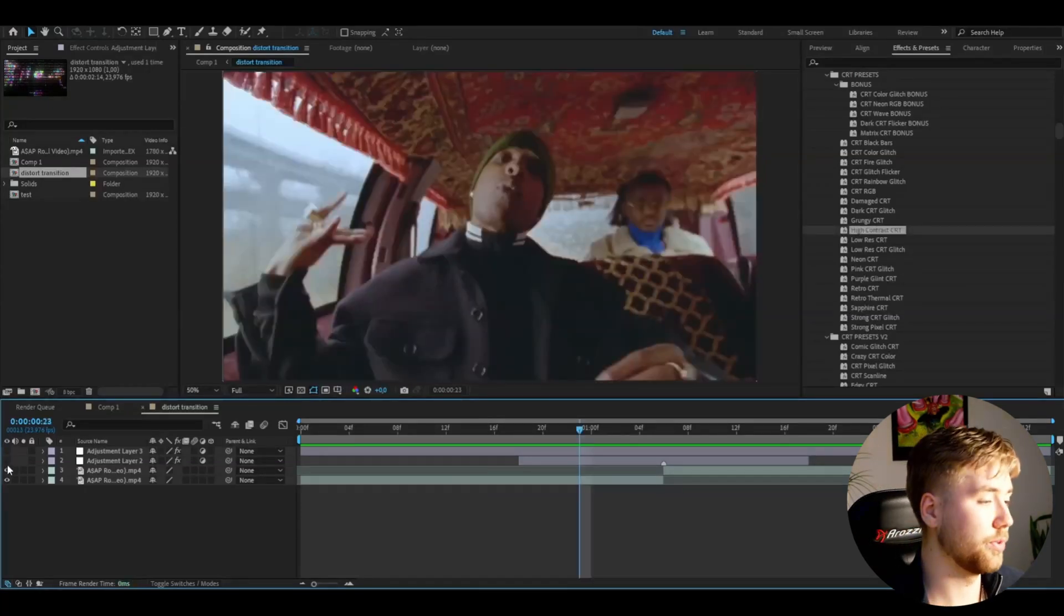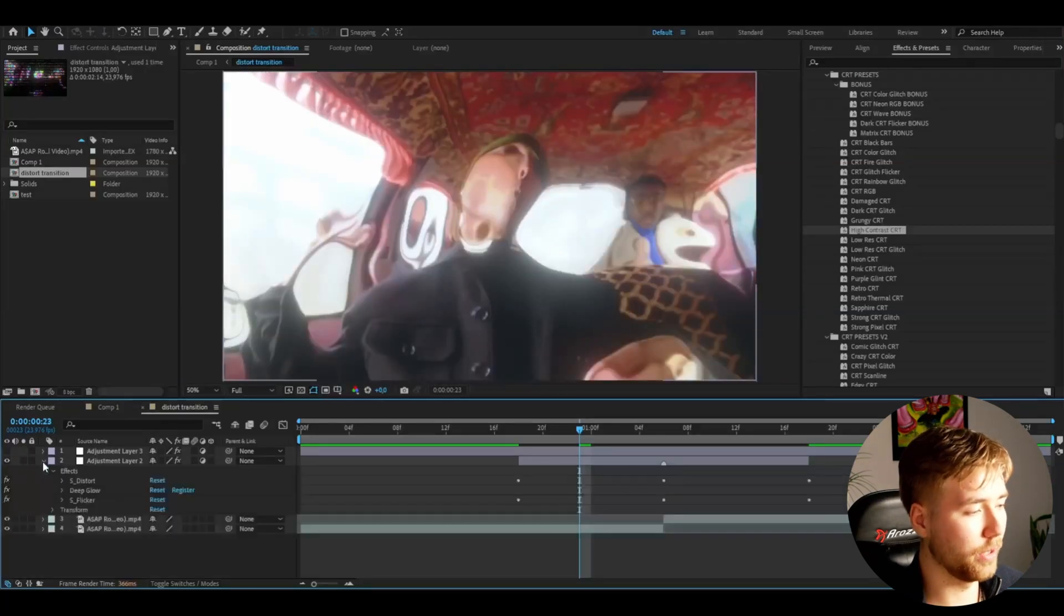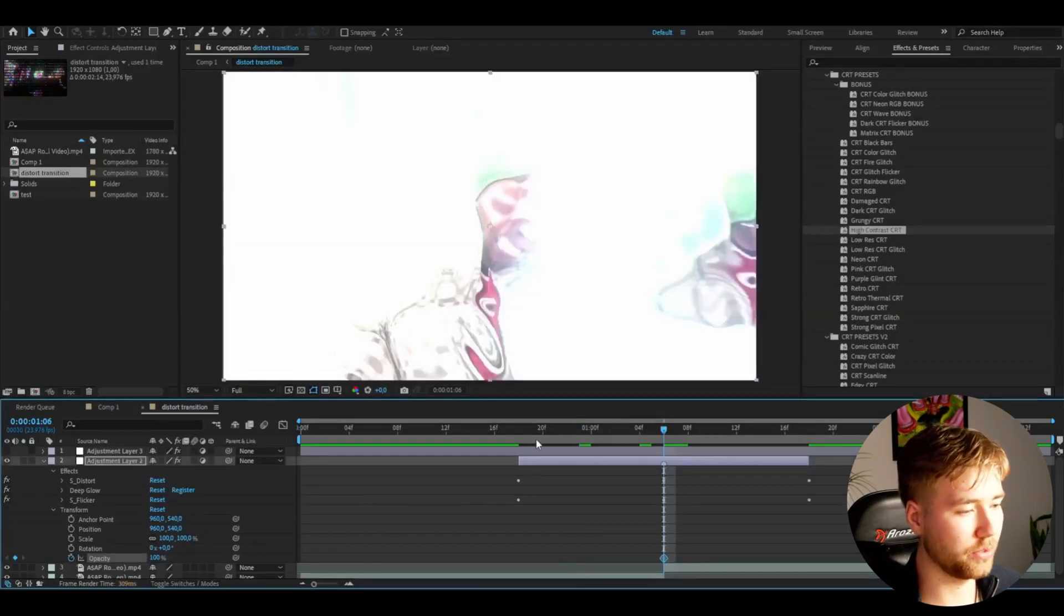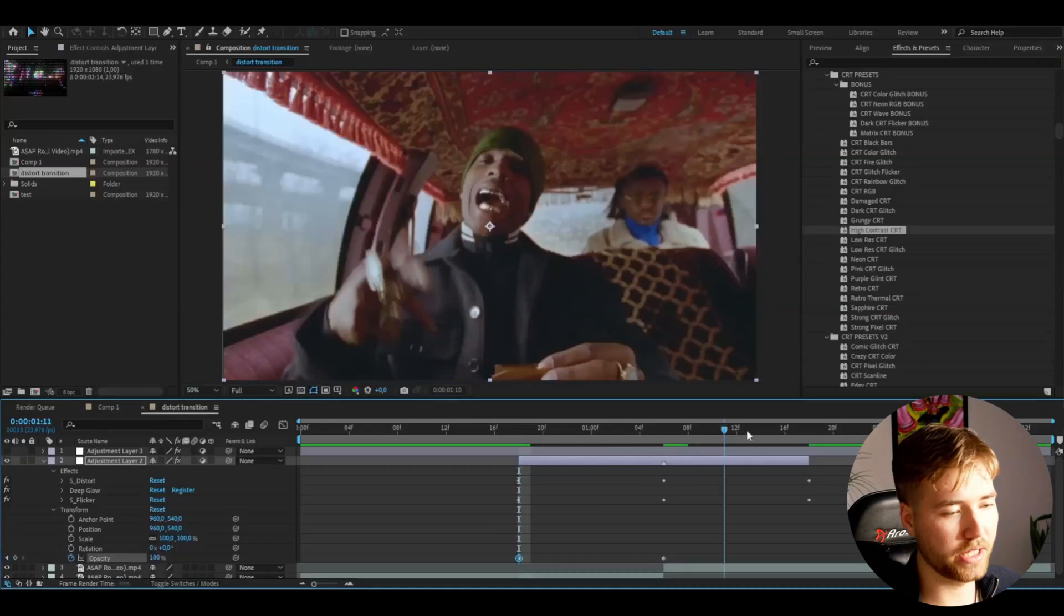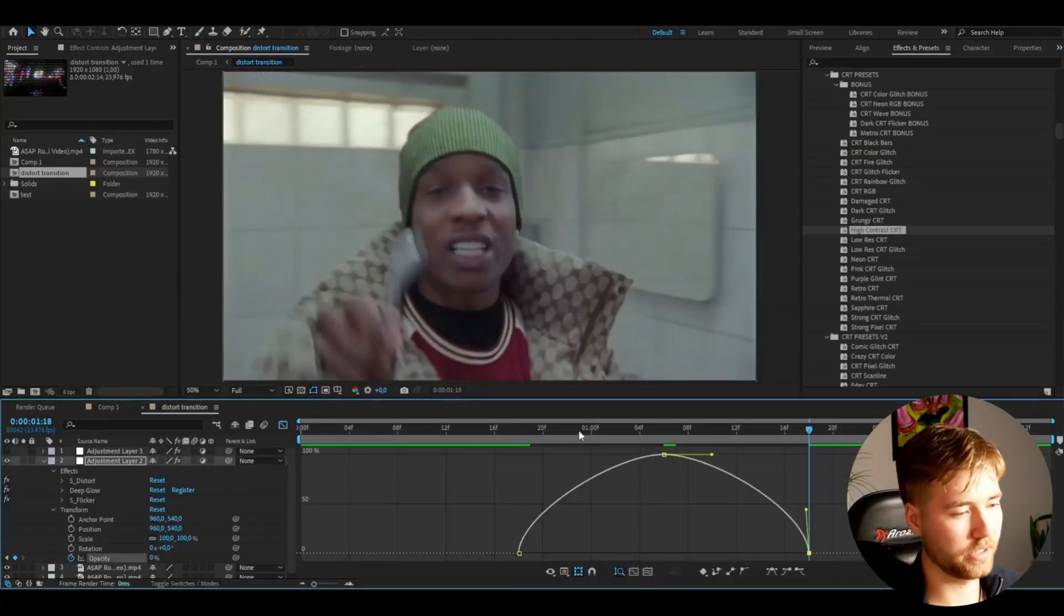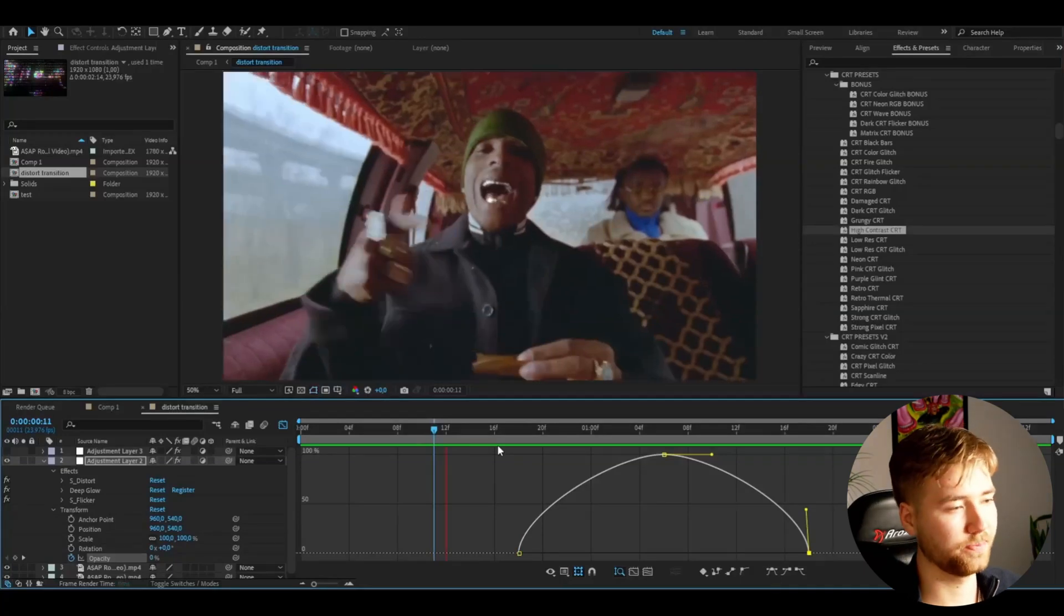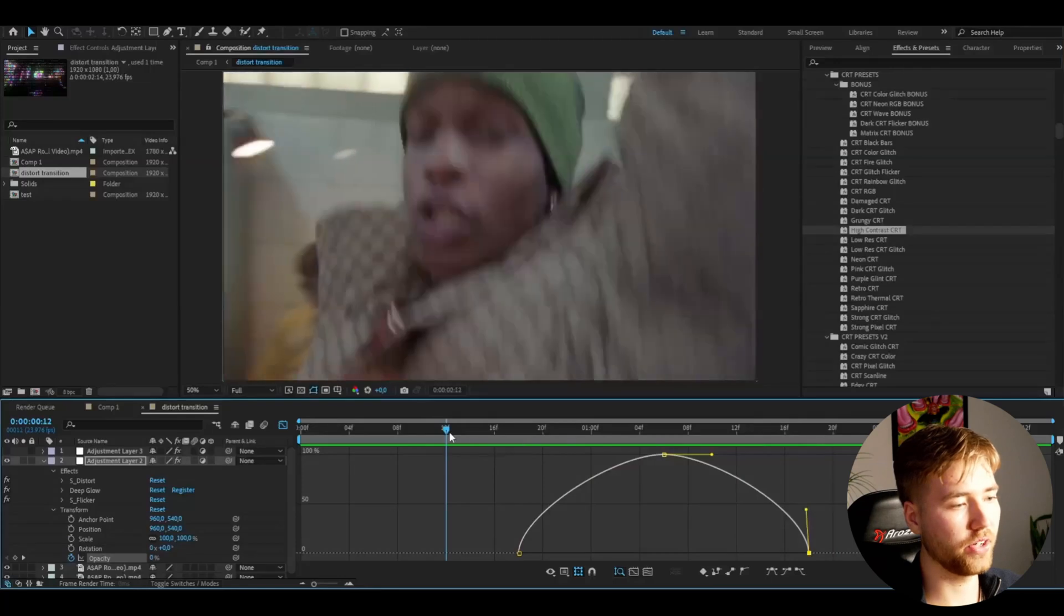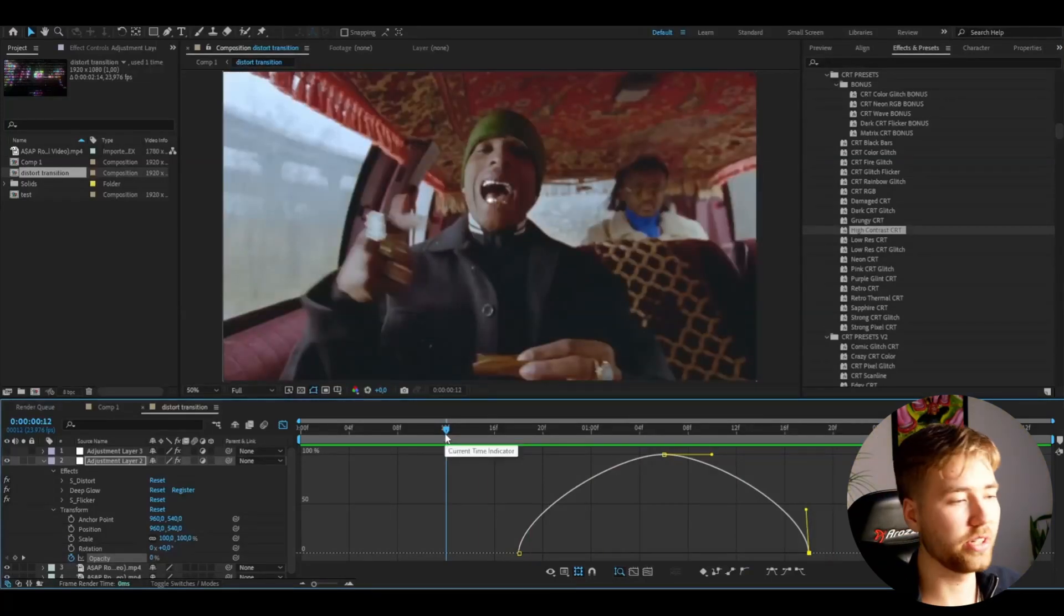The last thing we're going to do for the distort transition is basically open up the adjustment layer, go to Transform, and here we're going to keyframe the opacity. I'm going to set that to 100% at the transition point, 0 at the beginning and the end. Mark the keyframes, press F9, something like this. And this is how the transition looks—really cool. A unique transition you can use for your music videos and edits.